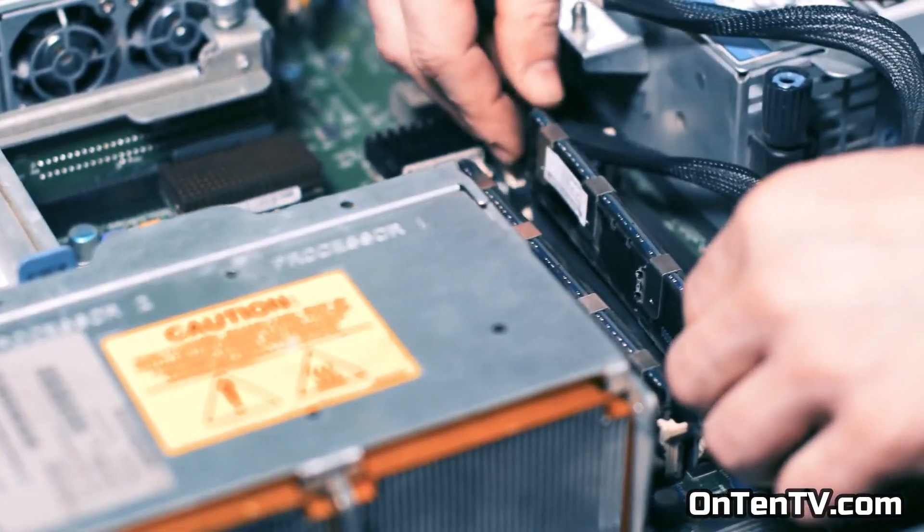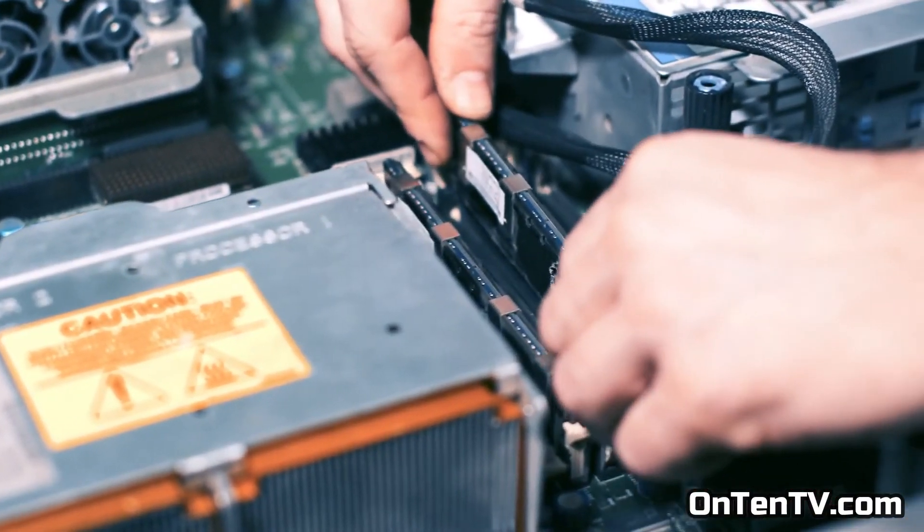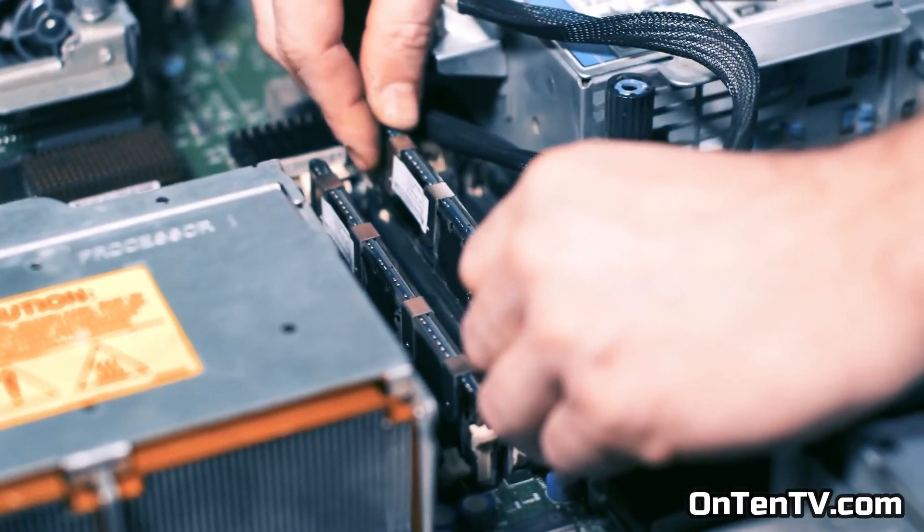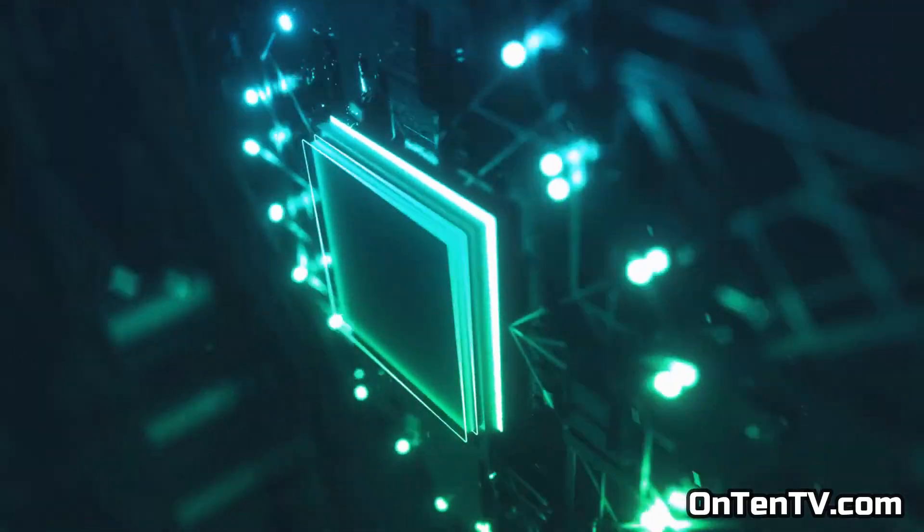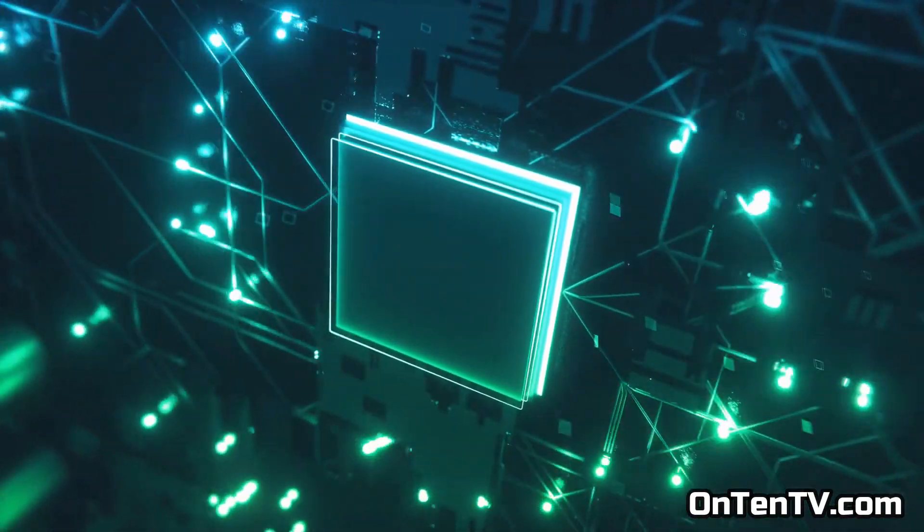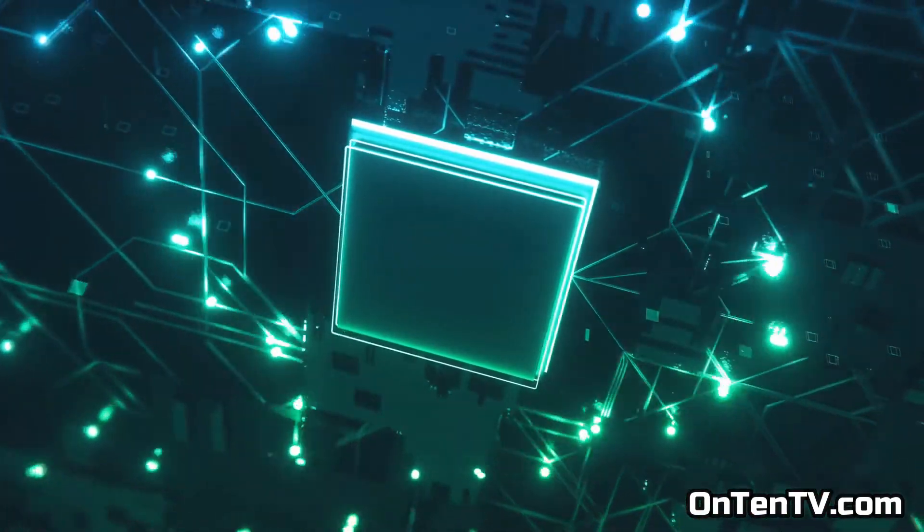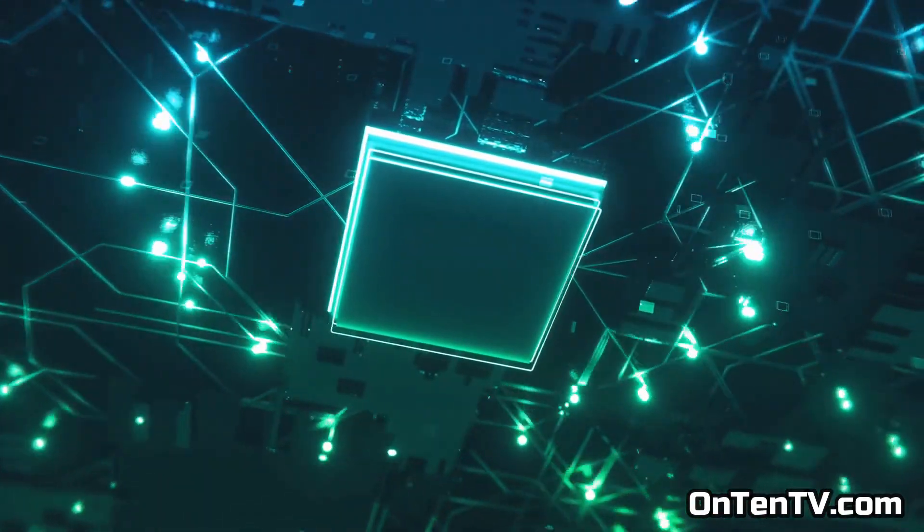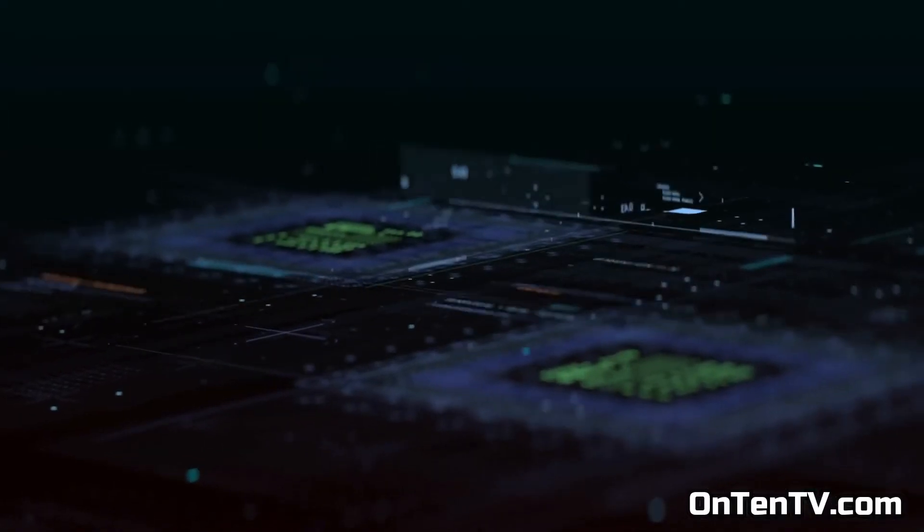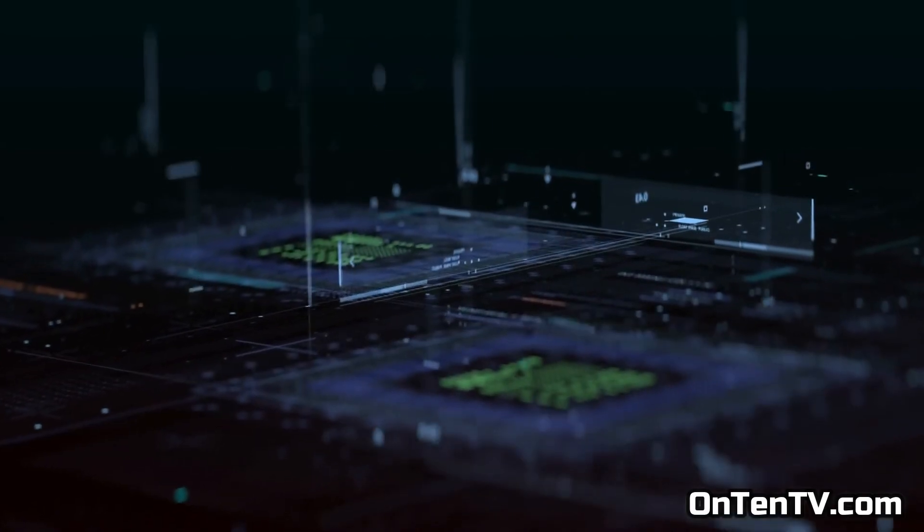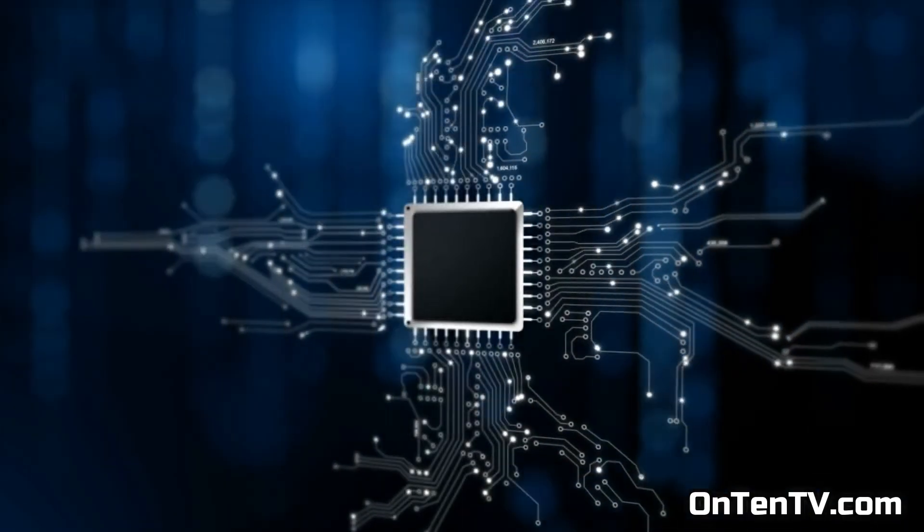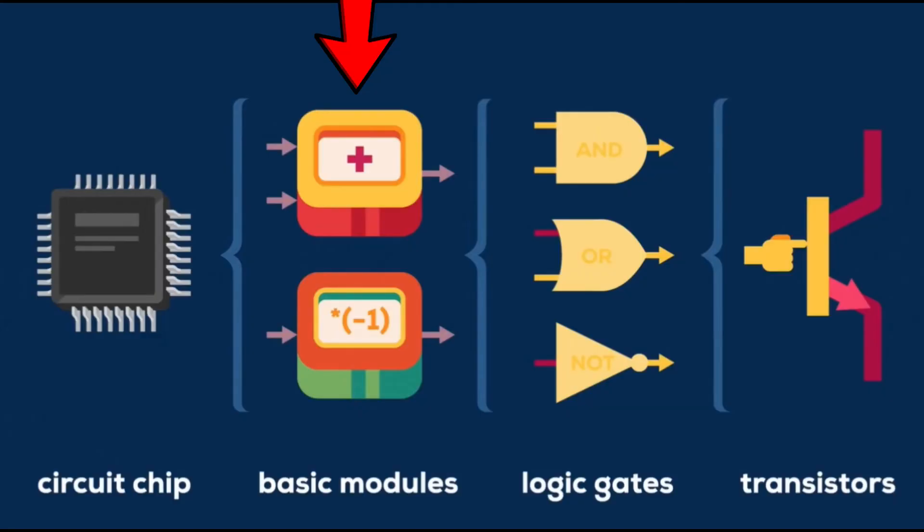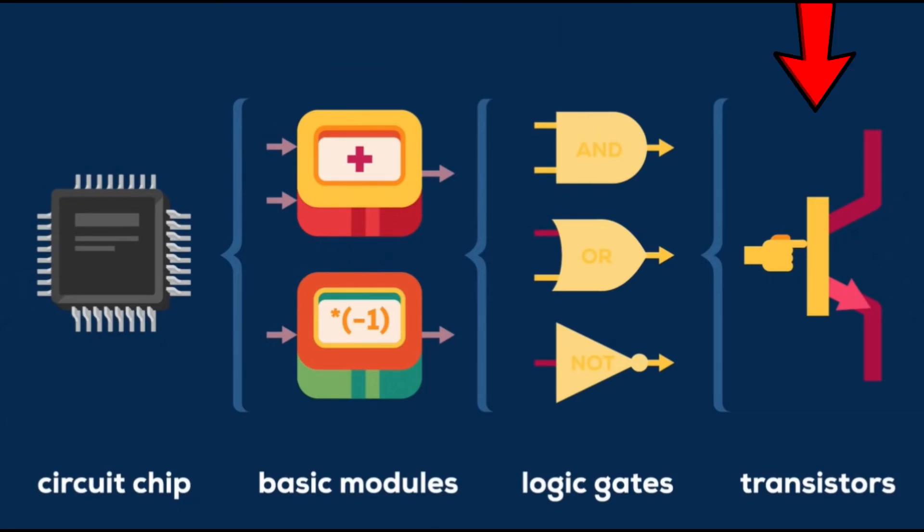As you guys know, computers are built with different types of parts, and it's meant to process data. Inside a circuit chip of a computer, there's basic modules. And in those, there are logic gates. And in the logic gates, there are transistors.